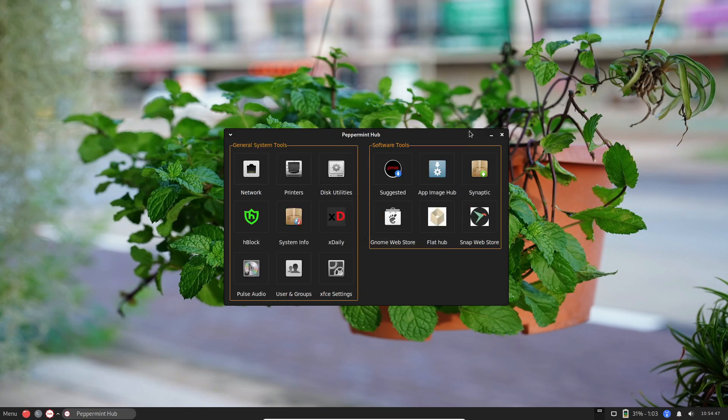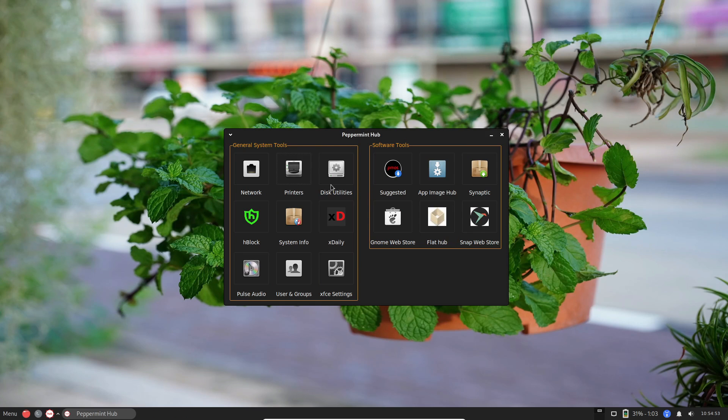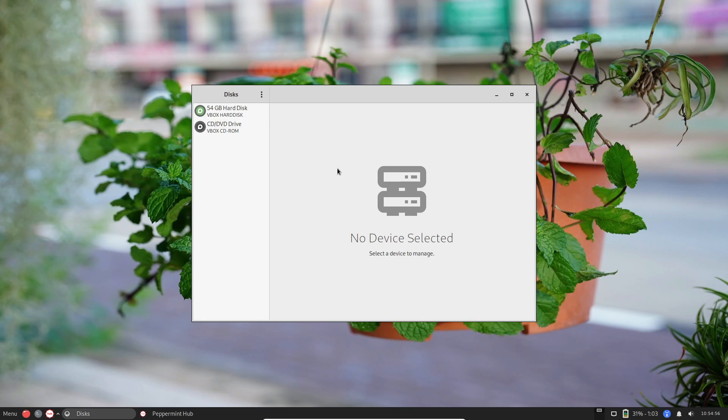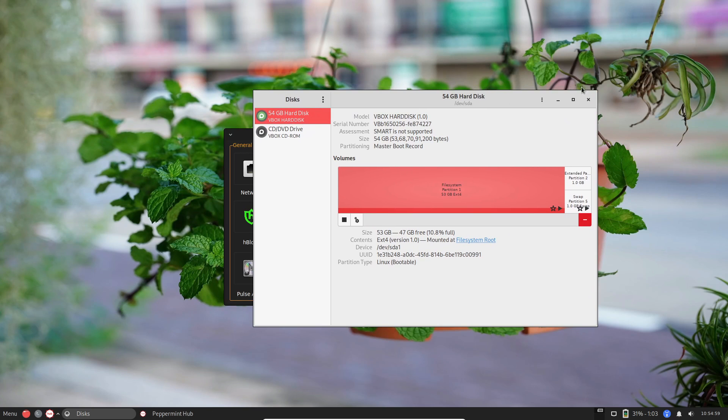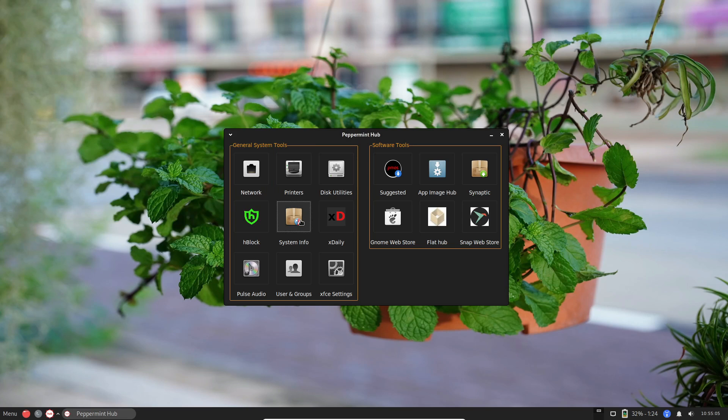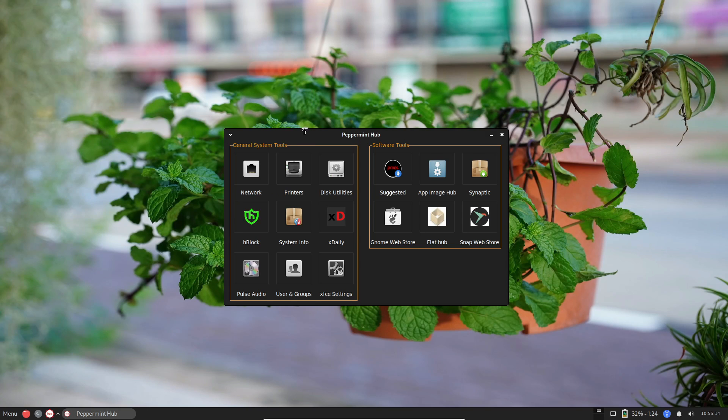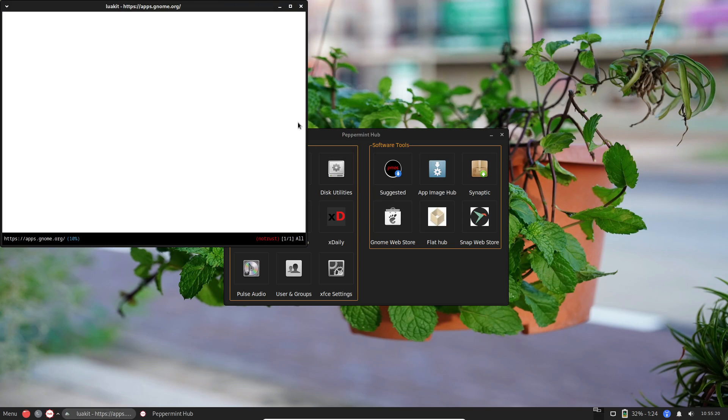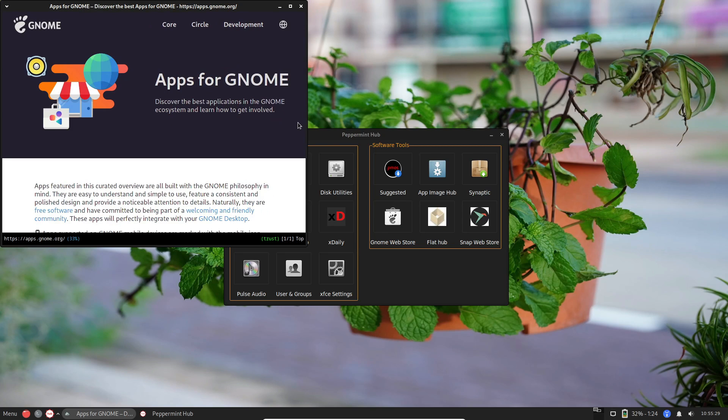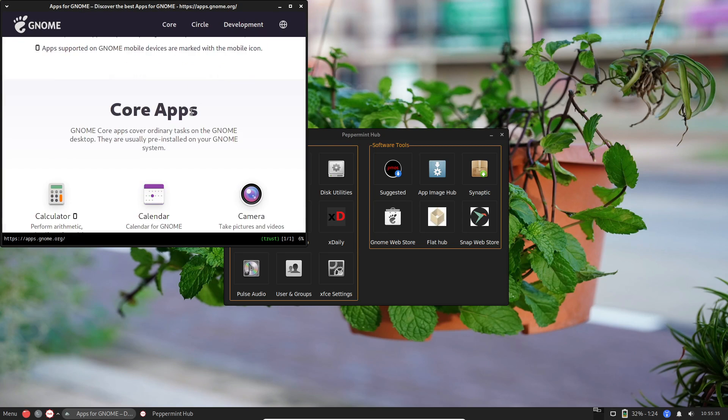But hold on, the story doesn't end there. The brilliant minds behind Peppermint OS have introduced a new variant, Peppermint Mini. This addition provides even greater control over your distro, all within a tiny, streamlined ISO size. Come, join me as we explore the ins and outs of Peppermint Mini.